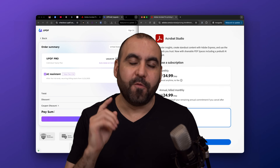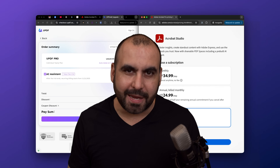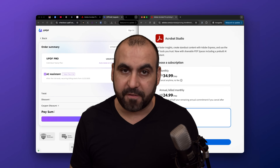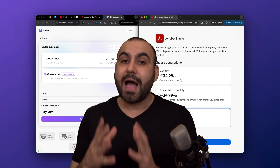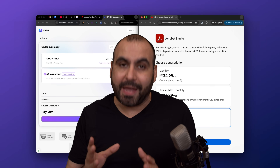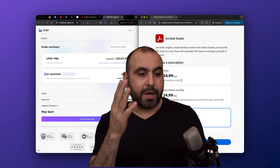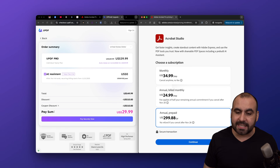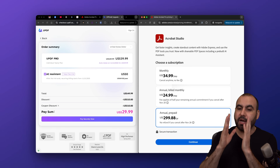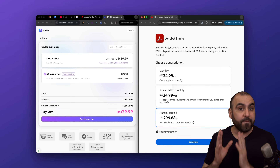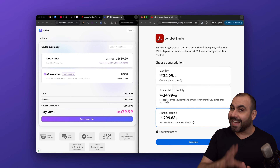Adobe Acrobat versus UPDF — and no, this is not a fake versus video. I have both of these on the paid plan, so I got UPDF with the AI assistant and I have Adobe Acrobat Studio version, which is the highest version of Adobe Acrobat.